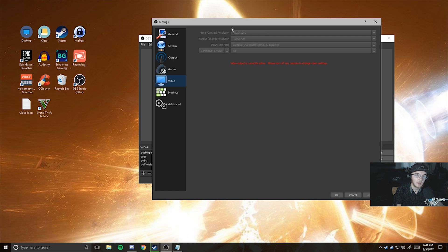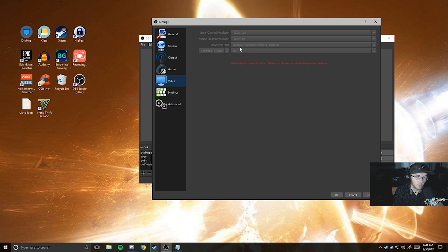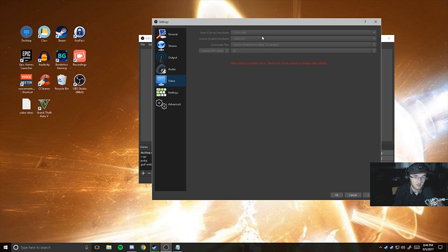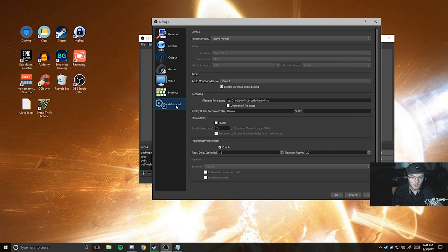So change that to 1920x1080. And then the common FPS, of course, 60 frames per second. Change this to sharpen scaling 32 samples, Lanczos, and you are good to go.